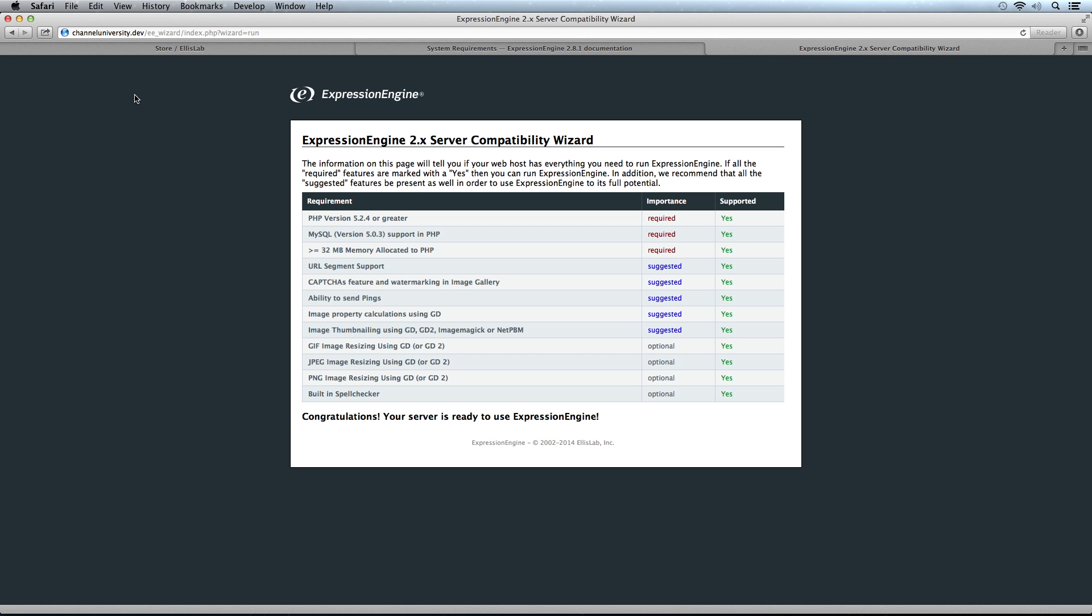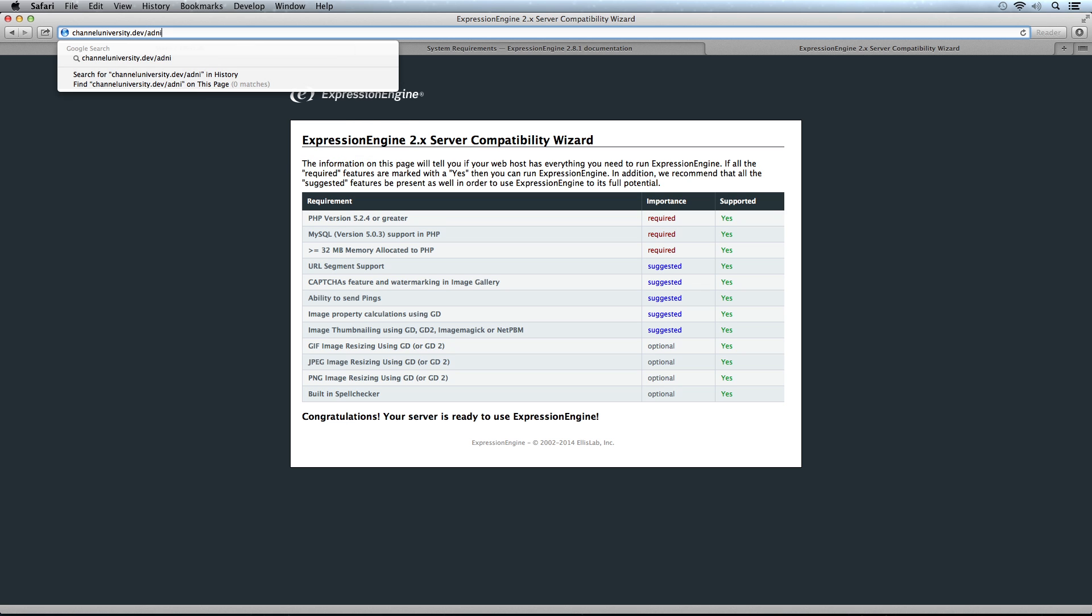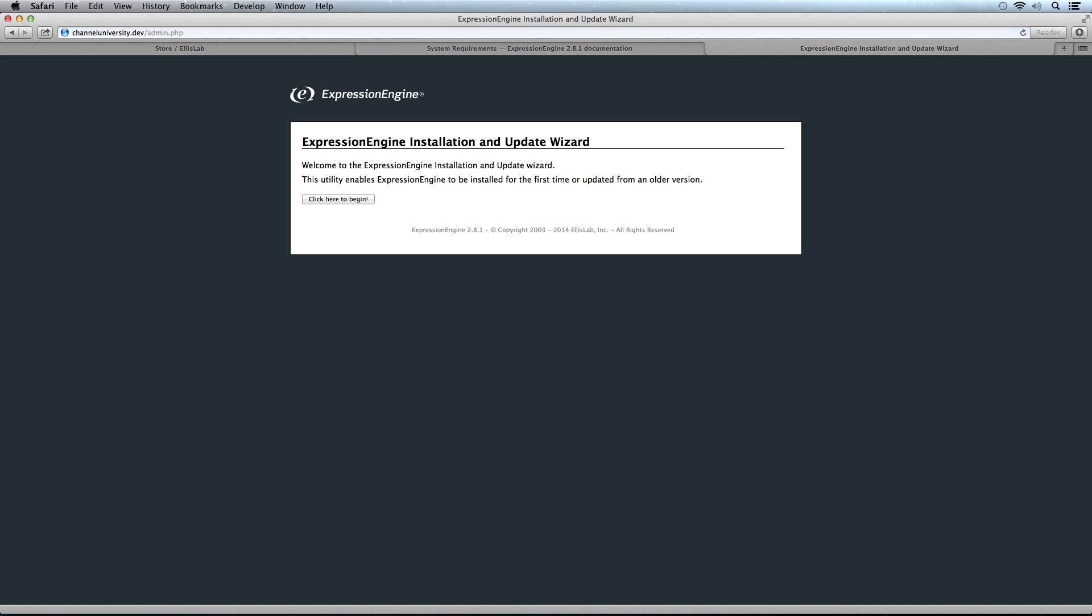Back in the browser where we were running the wizard, I'm going to remove this. I'm running at the domain channeluniversity.dev. With your domain, you want to go to your domain and then admin.php. This will point us to the installation wizard for ExpressionEngine.